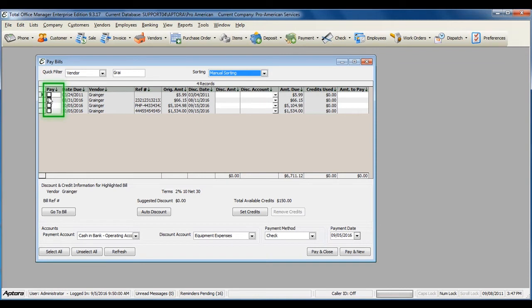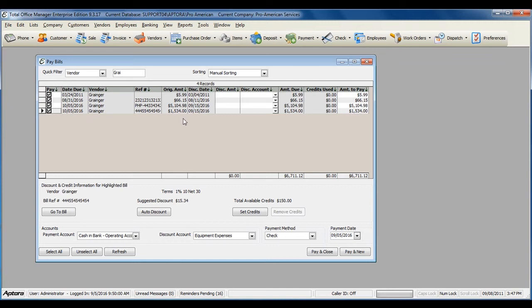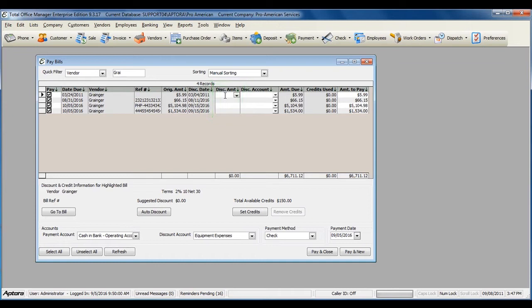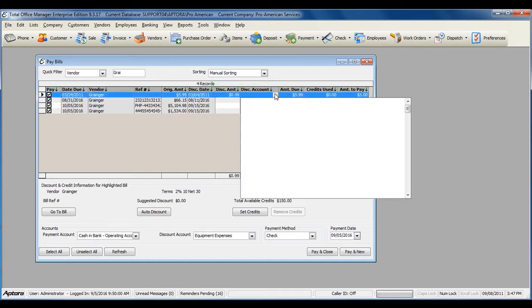Check off all of the bills that you would like to include on one bill payment check. If you've received any discounts on these bills, enter in the discount amount and the discount account.